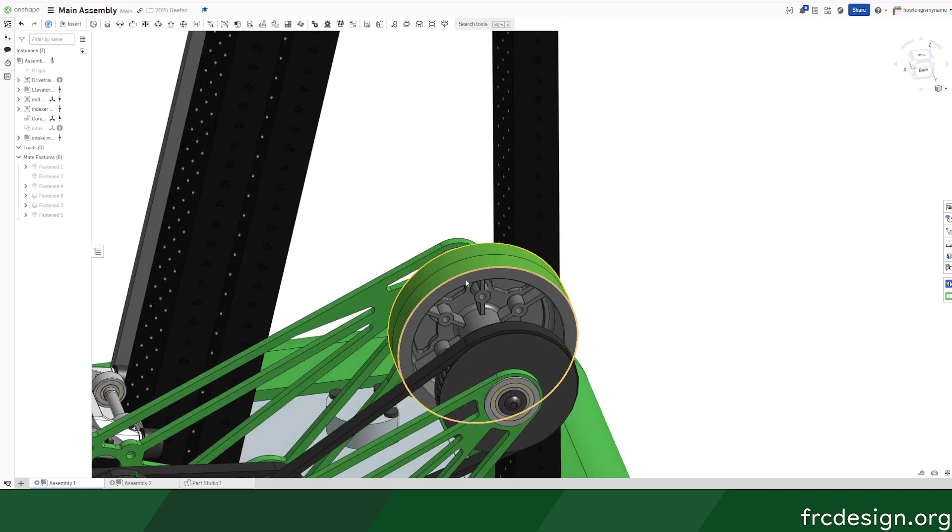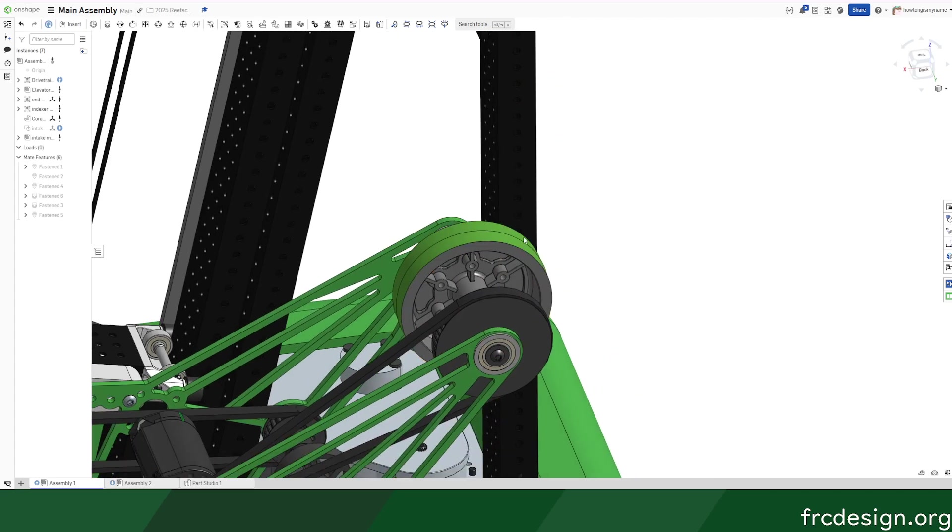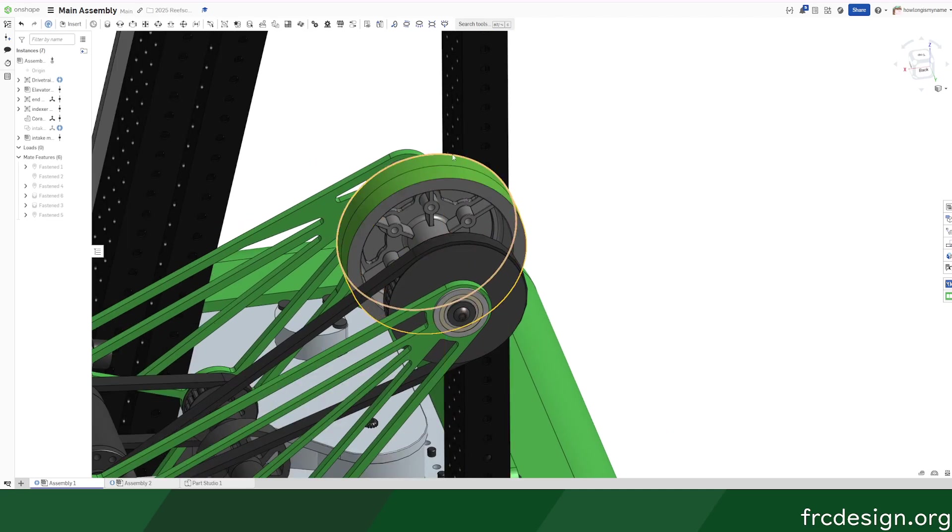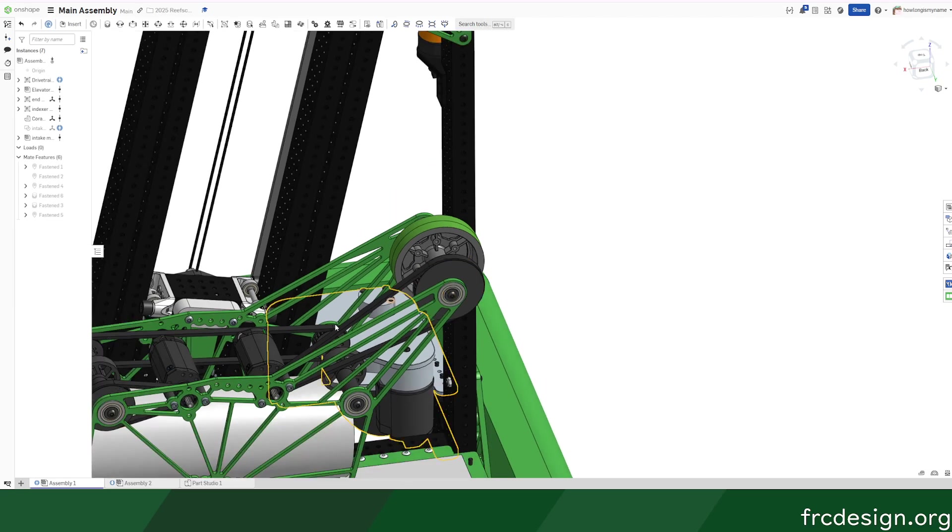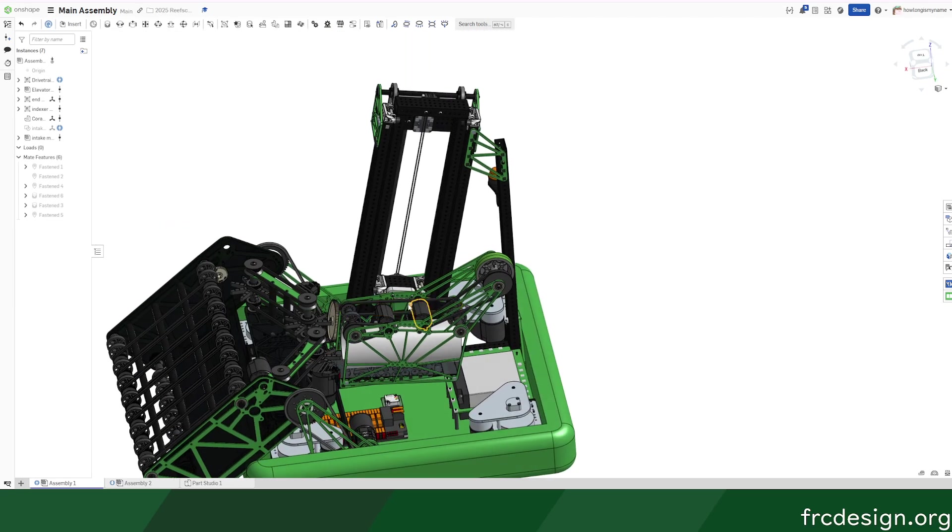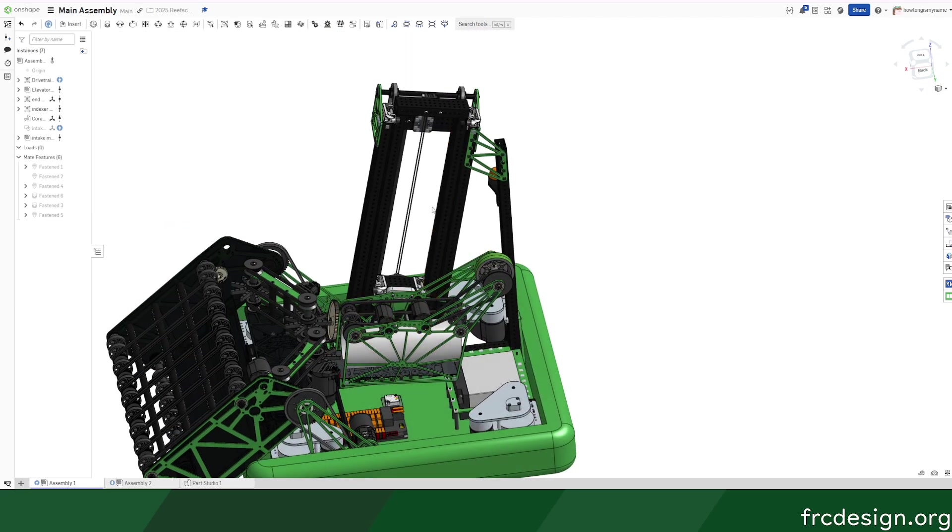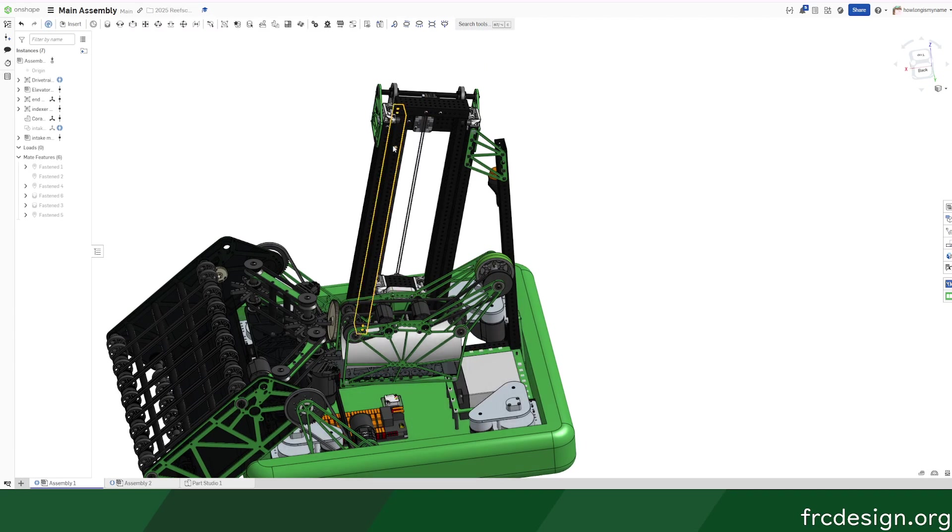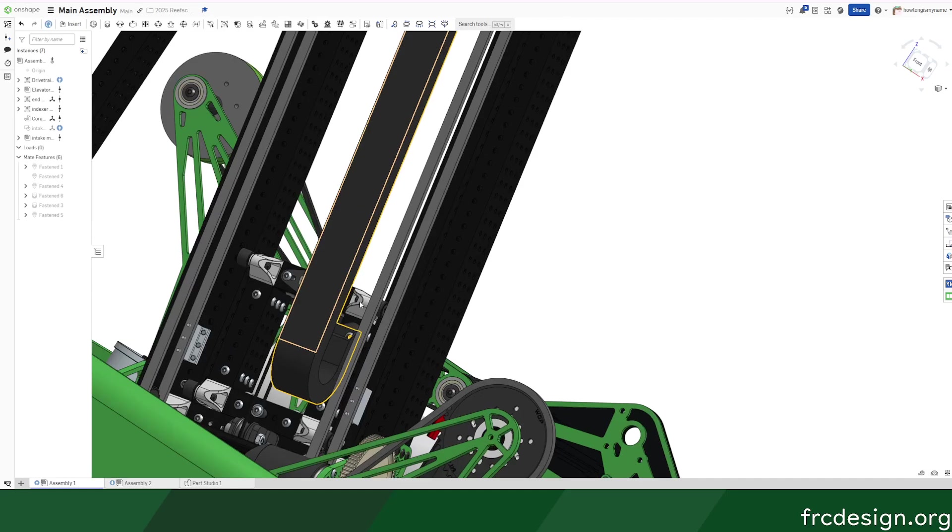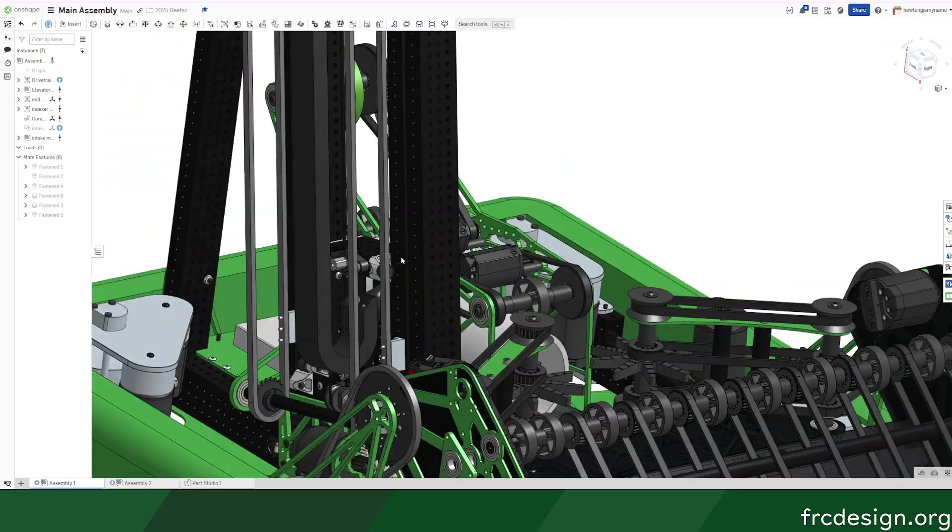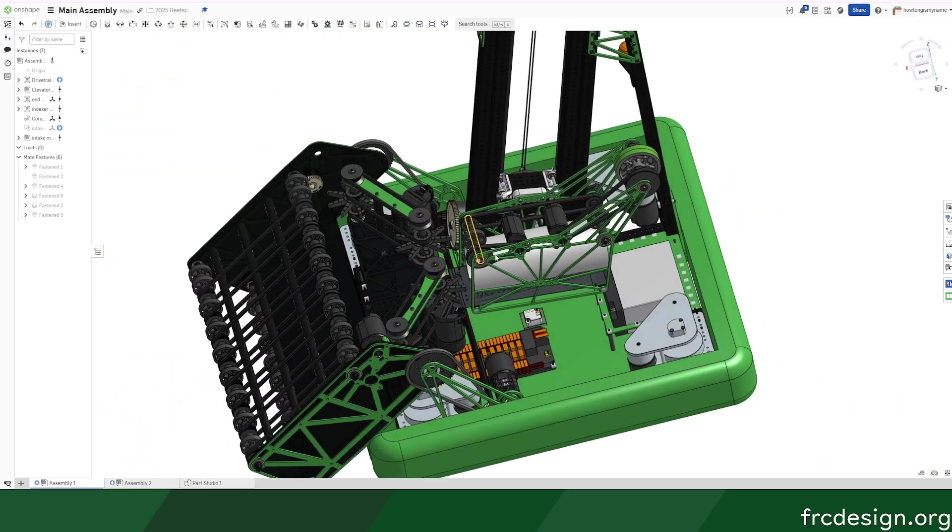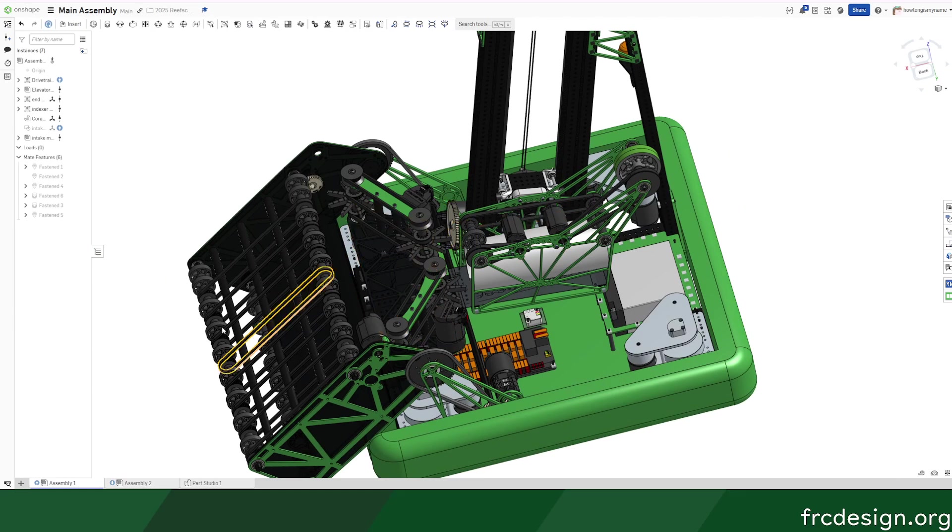We also have this wheel on the end that allows us to remove the algae relatively efficiently, which is nice. Besides that, everything's pretty detailed out if you ignore the intake, but we just have some star wheel centering.